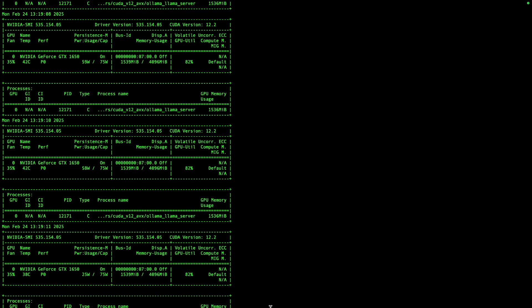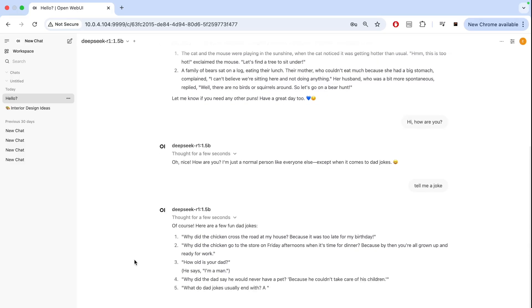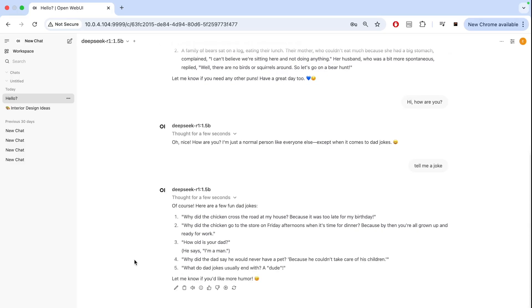You would want at least eight gigabytes of VRAM on the graphics card, but this is what we had in the shop, so we're testing this. After some thinking, it's actually giving out answers fairly quickly.